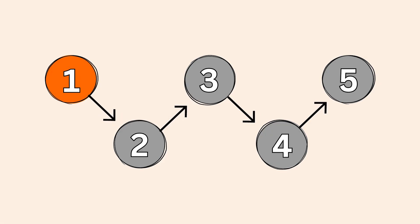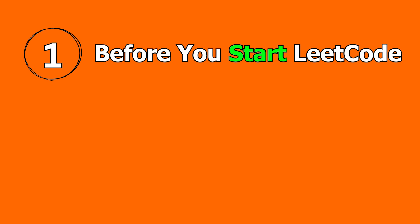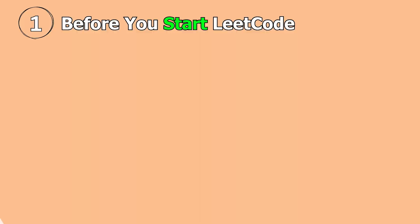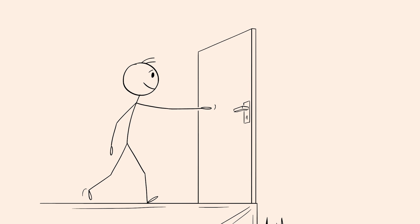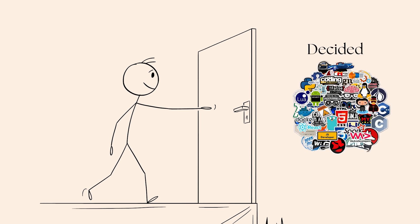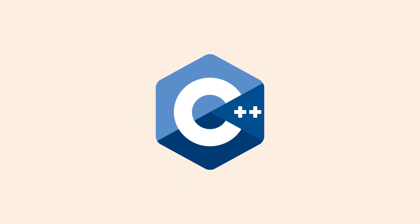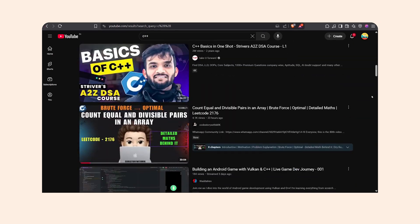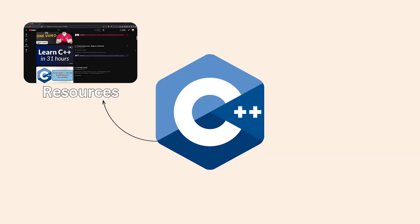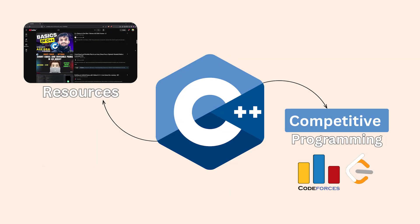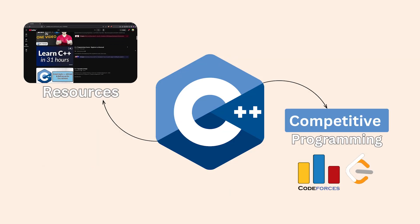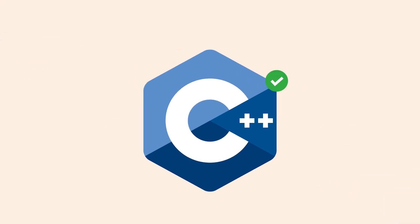If you're starting with problem solving on LeetCode, hold on. Don't jump in without checking these important boxes. First, decide which programming language you want to use. I'm pretty sure many of you have already chosen one. If not, I recommend C++. And here's why: it has tons of resources available on YouTube, it's great for competitive programming, many DSA sheets and tutorials are based on it. So yeah, C++ is a solid choice.